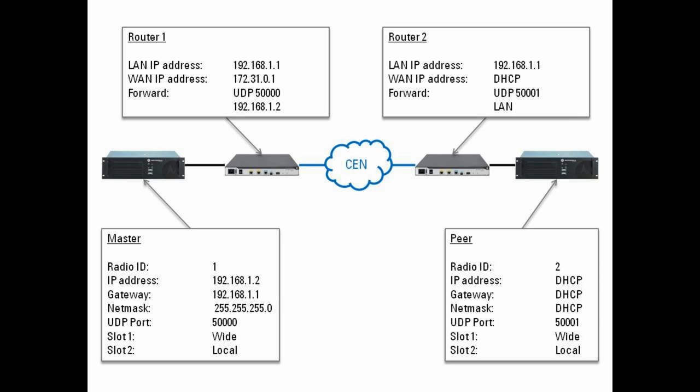So the router, and I'm not going to go into the configuration of the router as such, but what you have to have is that the router for traffic on UDP port 50,000, it forwards it to the IP address of the master repeater.